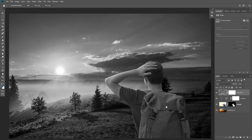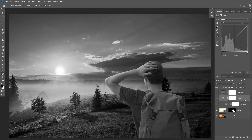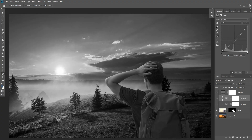Now that we've eliminated color from our image, we can look at it purely in black and white and ask ourselves: is the subject matching the background? In this case I can see that the subject is a little bit brighter than the background, so I'm going to add a curves adjustment layer, create a clipping mask, and make the subject a little bit darker. By doing that, you can see it's looking much better and it's matching the background.